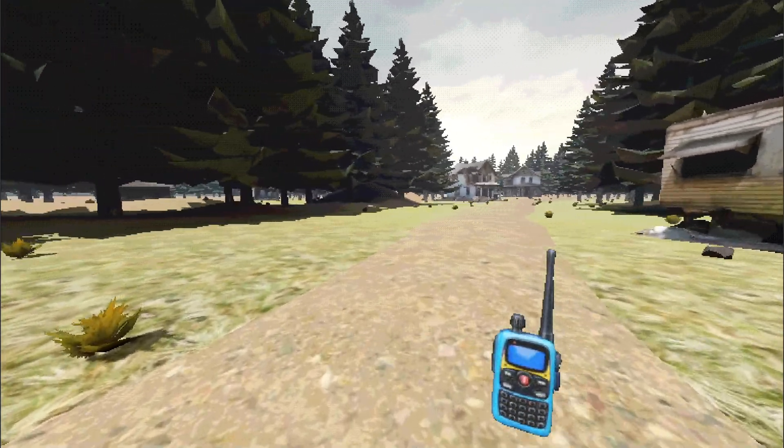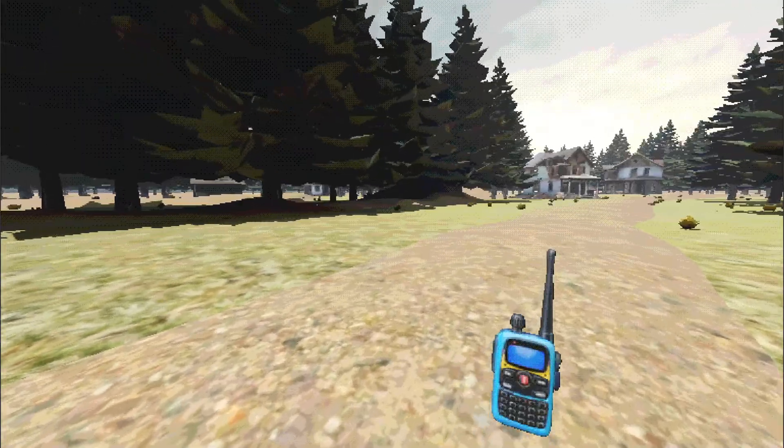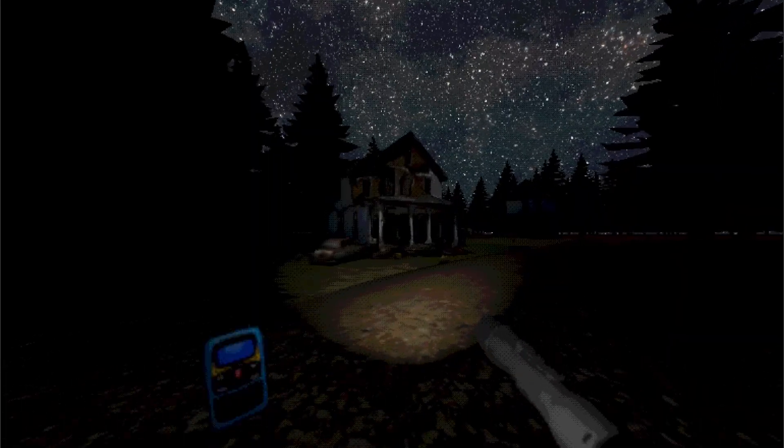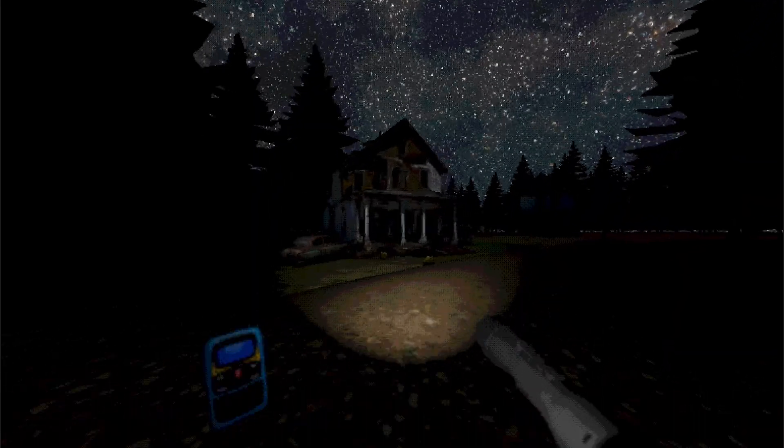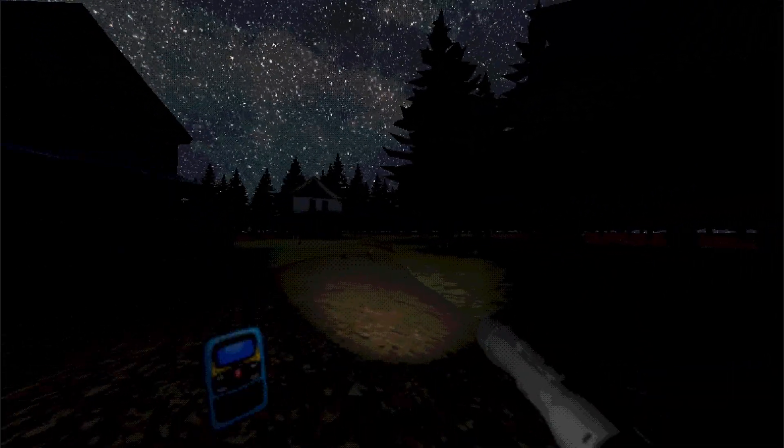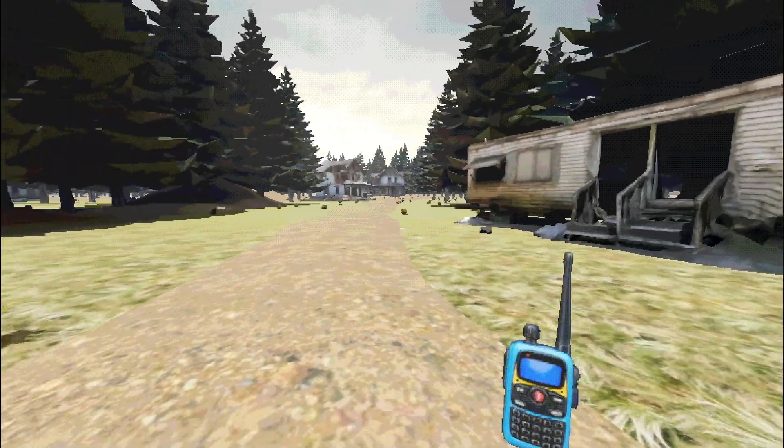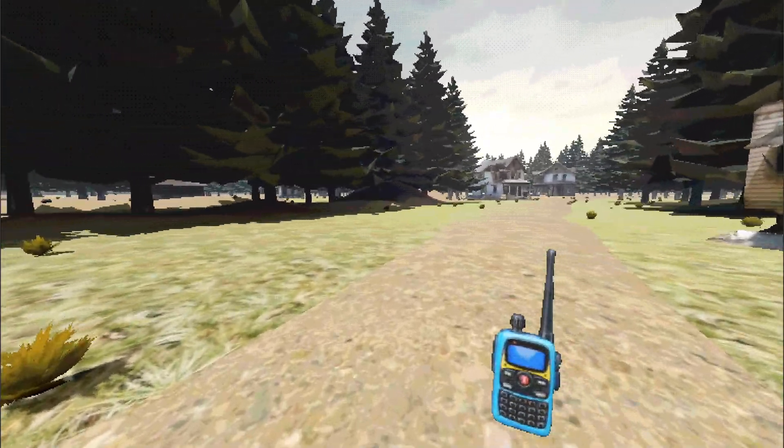This game right here is supposed to be a horror game made entirely out of AI, and I just thought it was lazy and I really didn't like it.